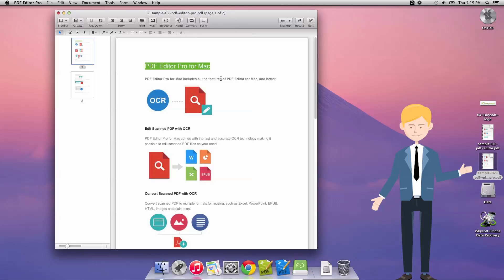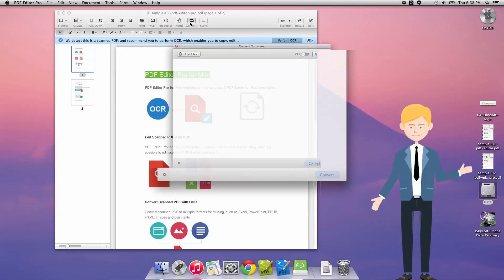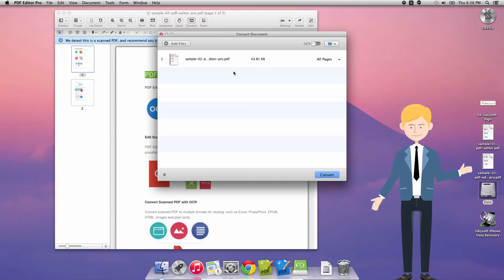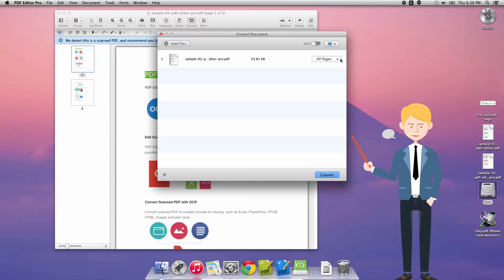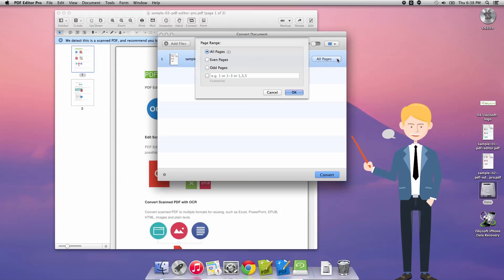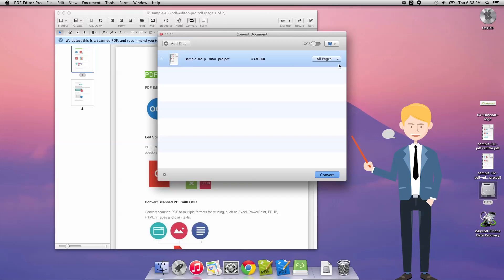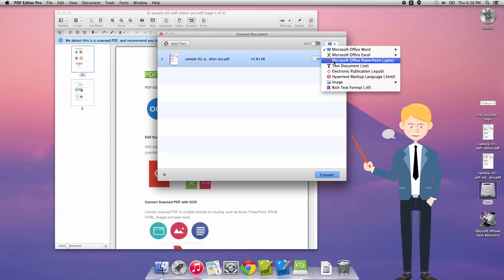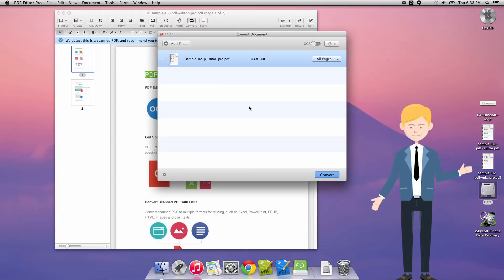But today what we're going to be doing is simply converting the file into another format. So we just need to click convert and as we're converting this into an EPUB we don't need to perform optical character recognition in this case. We can select the number of pages that we're going to use, hit OK and just click on that box in the top right hand corner and select the EPUB option.